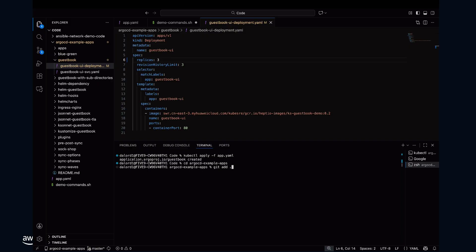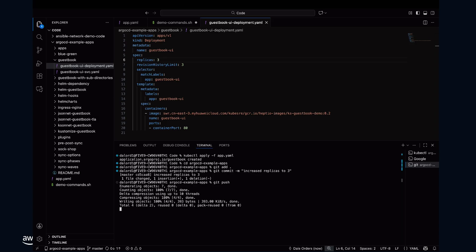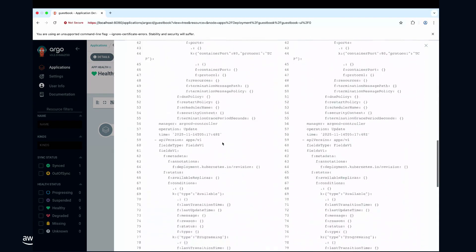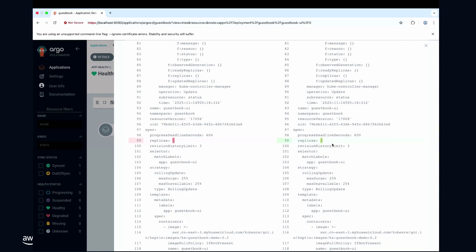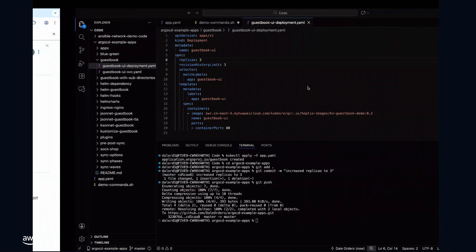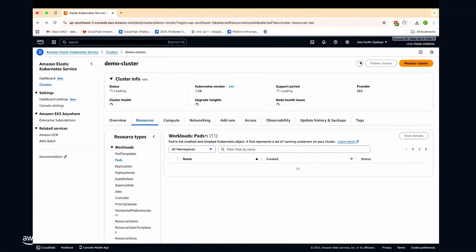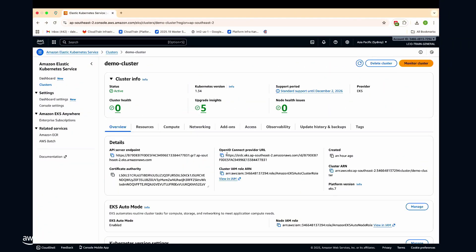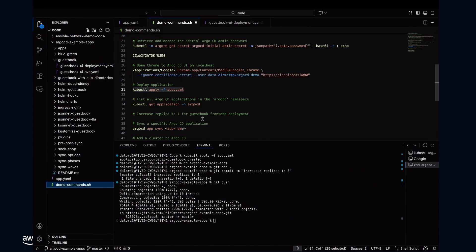I'm going to add that change to my Git repository, commit the change, and push it. Argo CD is going to tell me the two states are out of sync. I go back to Argo CD — if I refresh it, you'll see it says out of sync, and the deployment is out of sync. Scrolling down, I have two replicas in my live state, but the repository is saying I should have three. Given that the repository is my single source of truth, I'm going to sync it. And then if I go back and scroll down, I now have three replicas — I've effectively scaled up my application using Argo CD.